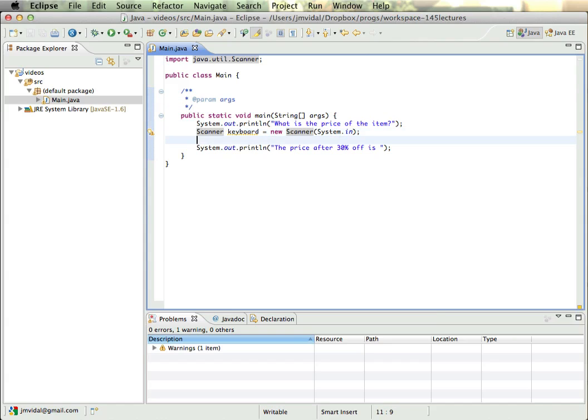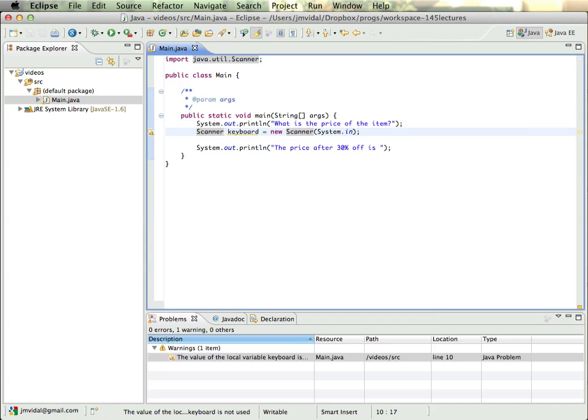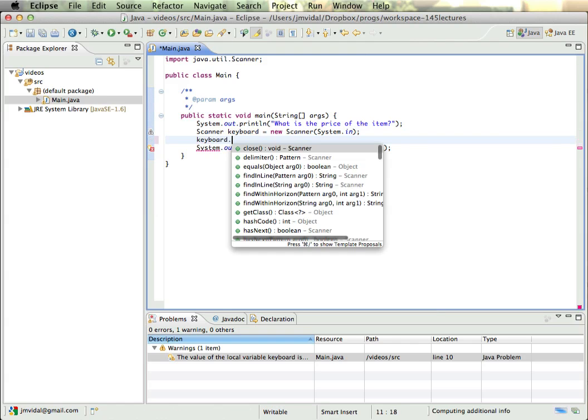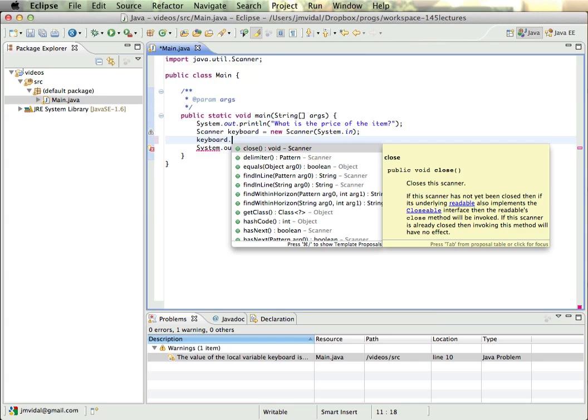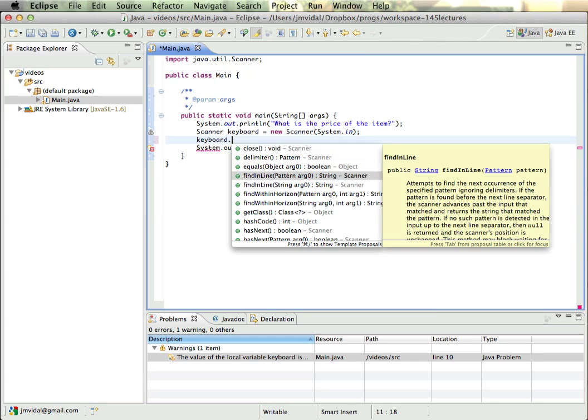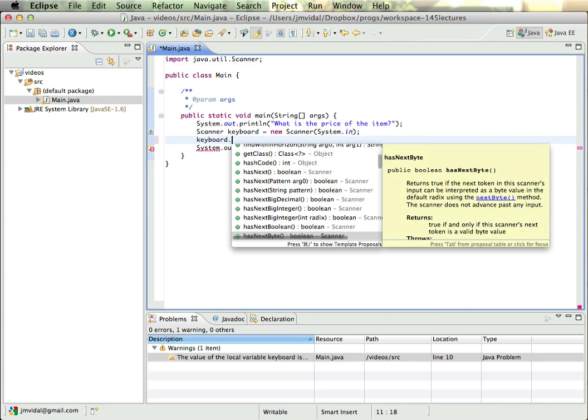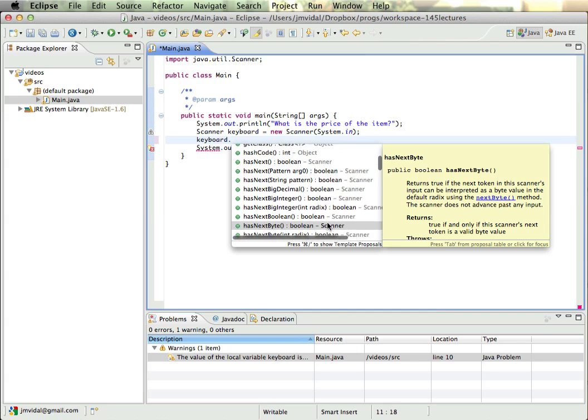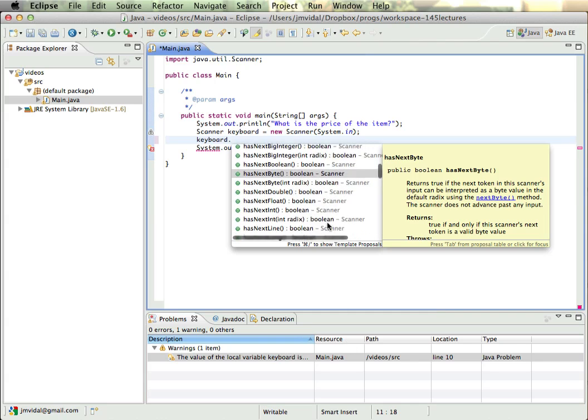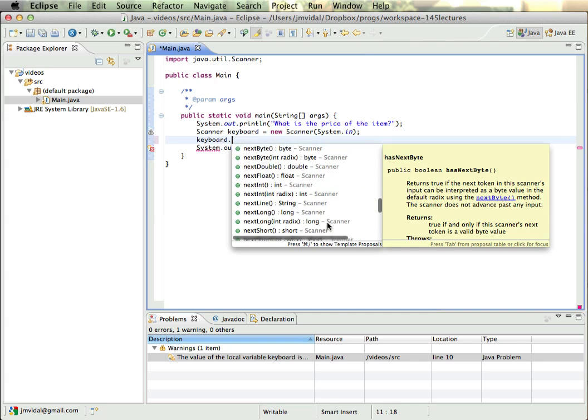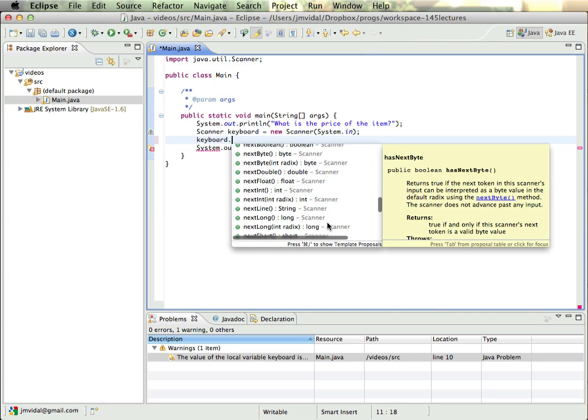So we're importing the Scanner and now we can use Scanner as a new data type. So what is a Scanner? Well, we have declared right here in this line, we declared the keyboard variable is now of type Scanner. And if we say keyboard dot, wait a second, and Eclipse will pop up all the methods that keyboard or a Scanner implements.